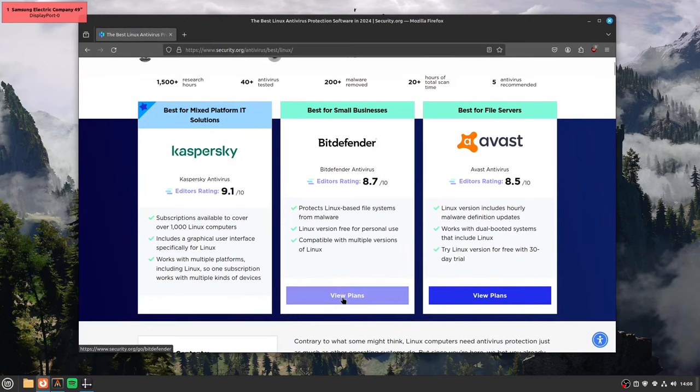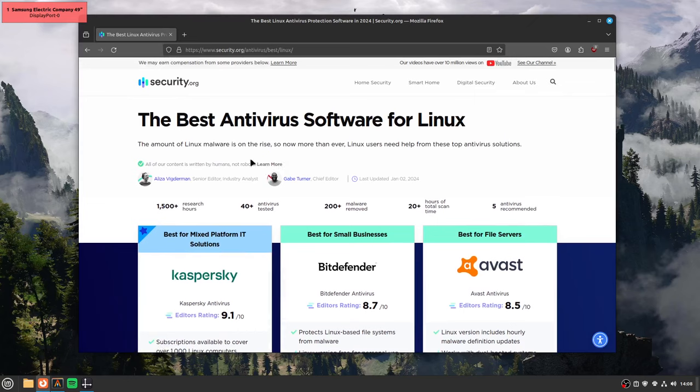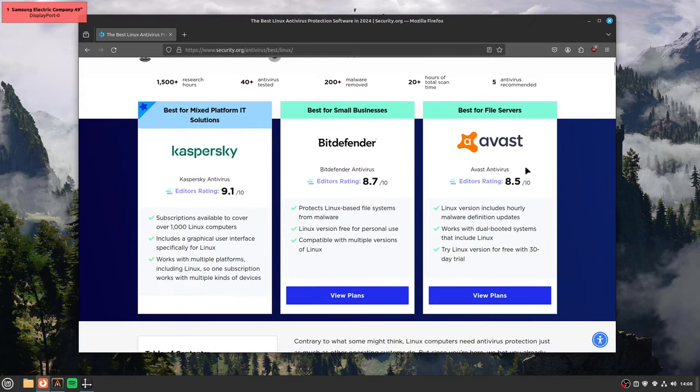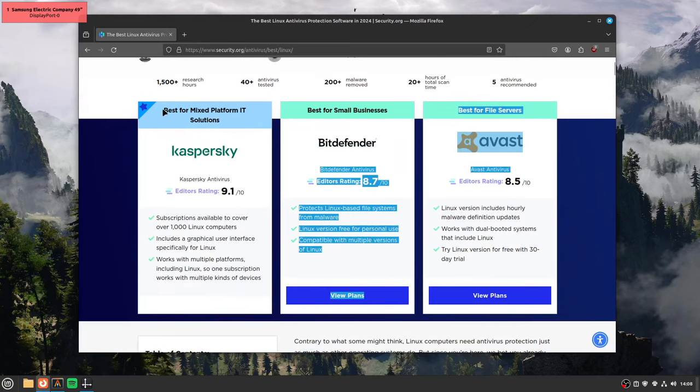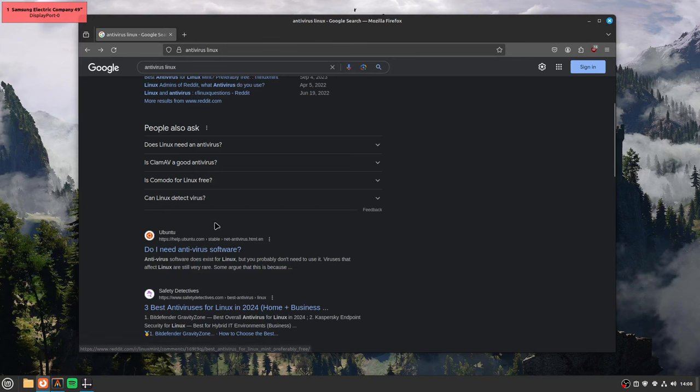Bitdefender. And you gotta pay for these. Avast on Linux, Avast is malware, you don't even need this, it's horrible, you don't even need one on Windows.